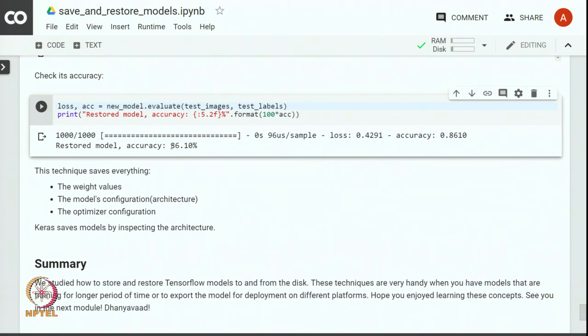This technique saves everything — weights, model configuration, and optimizer configuration — and Keras saves the model by inspecting its architecture. In this module we studied how to store and restore TensorFlow models to and from the disk. These techniques are very handy when you have models that are training for a long period of time or to export a model for deployment on different platforms. Hope you enjoyed learning these concepts. See you in the next module.